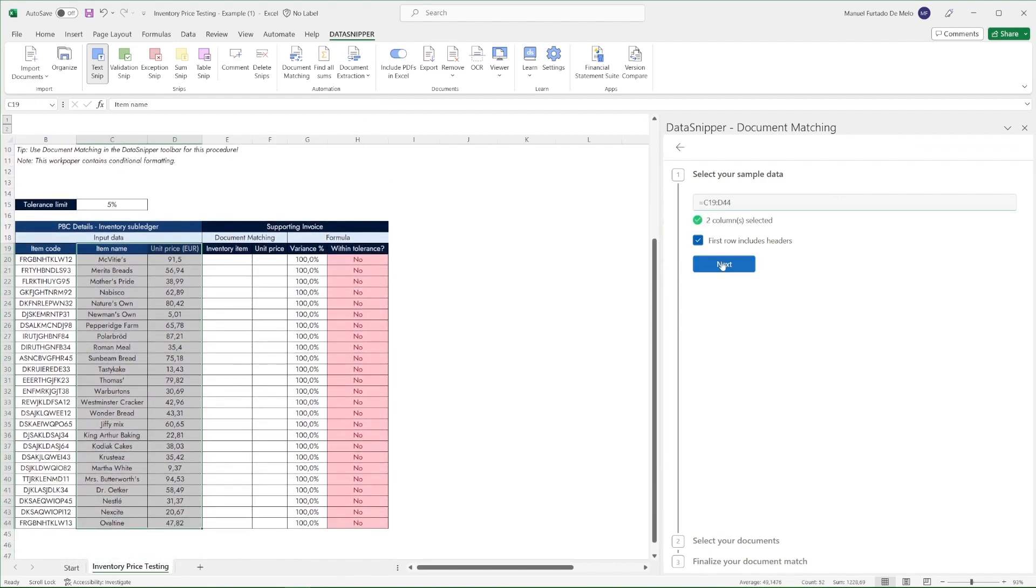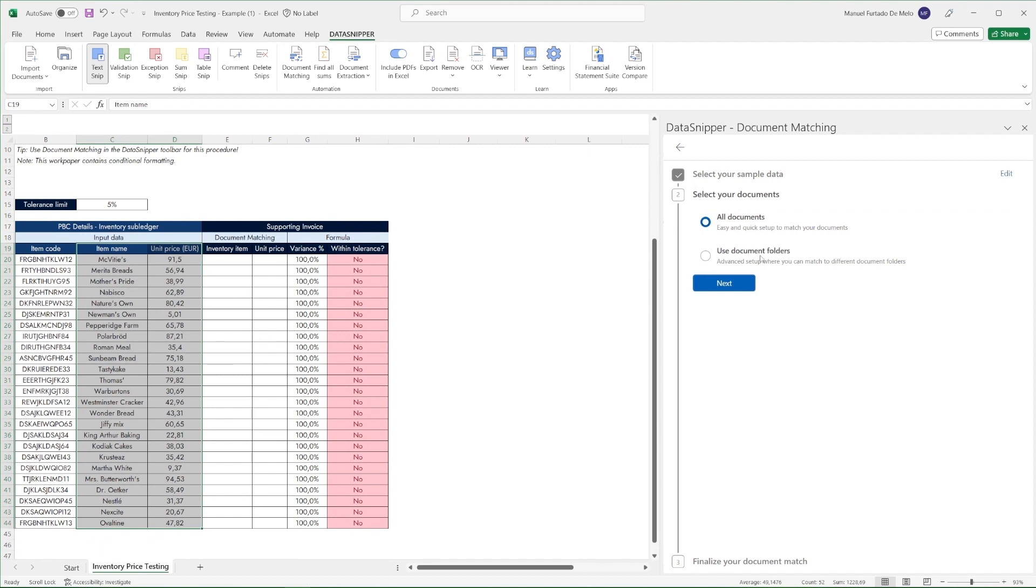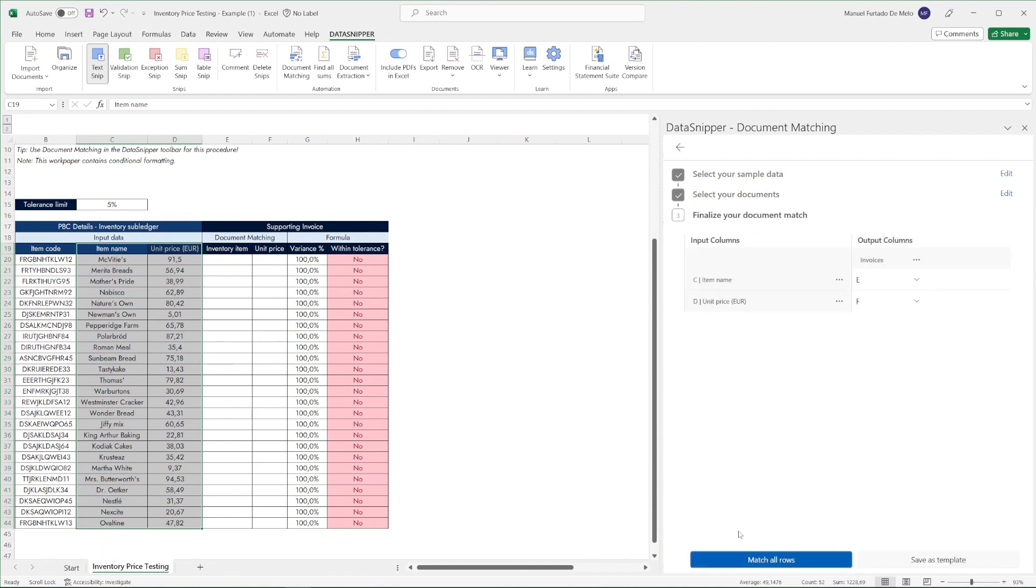Next we'll select our document folders with the documents we want to match our data with. In our input and output table we'll confirm the location in the Excel worksheet for our desired outputs.